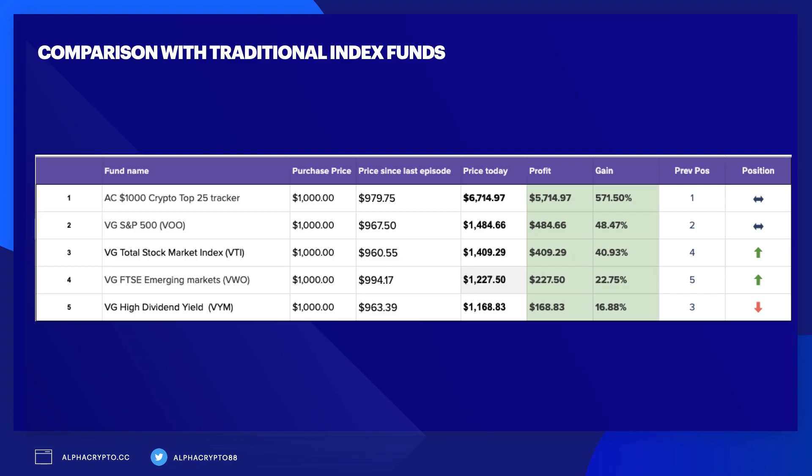Obviously, the cryptocurrency portfolio experiment has been a complete success over two years. The price today of $6,714 gave us a net profit of $5,714.97, with a gain of 571.5%, absolutely astronomical gains. Comparing to the Vanguard S&P 500 index fund, the purchase price was $1,000, and the price today is $1,484.